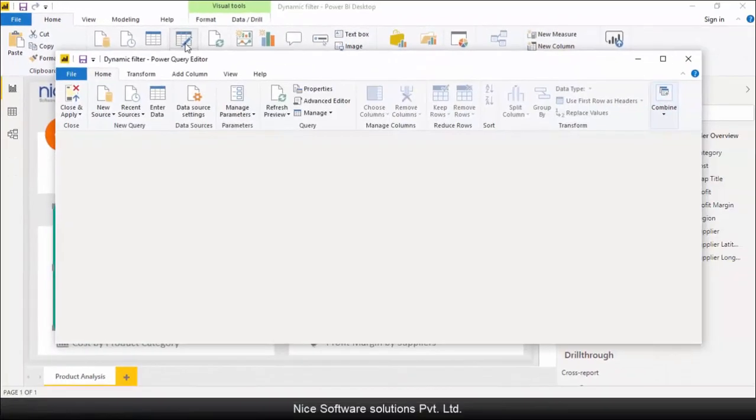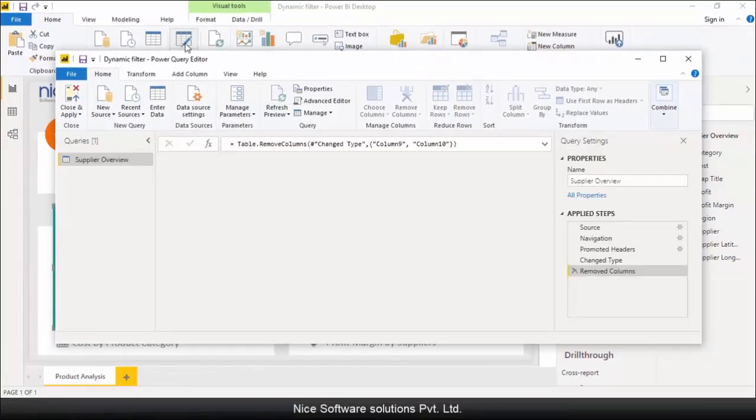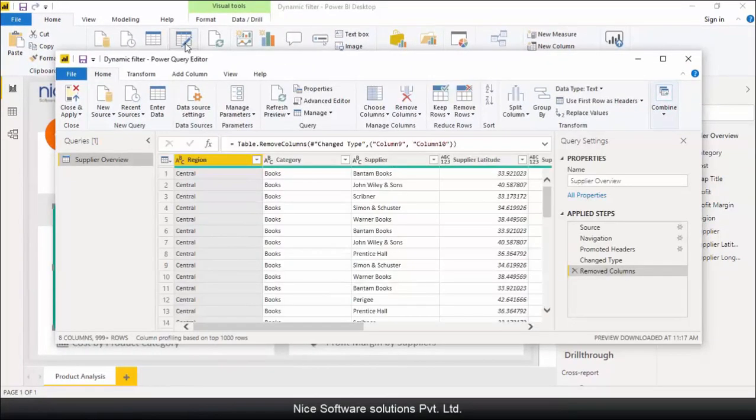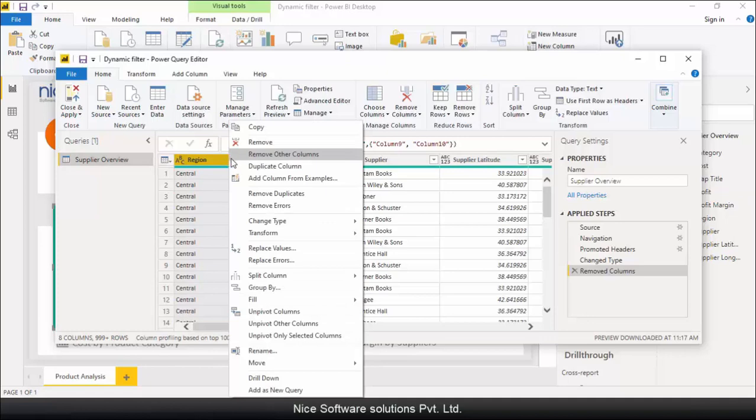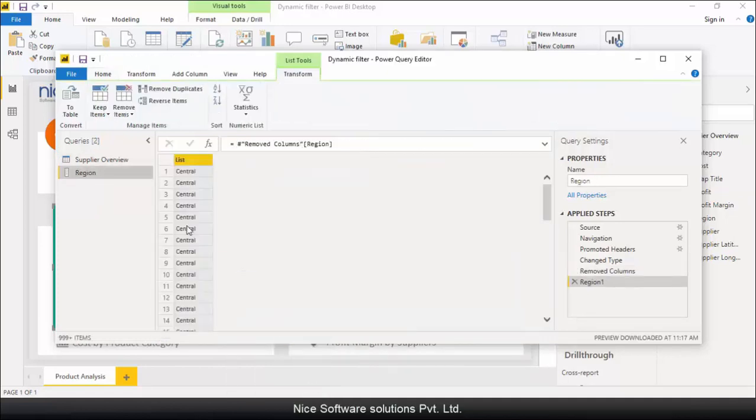Now, I need to create a unique list of regions that will appear as options to choose from when the report runs. For this, I'll right click on the region column header and select add as a new query. This would create a separate table that contains only the list of regions in it.